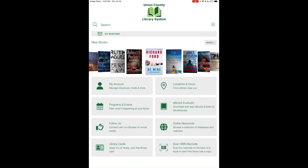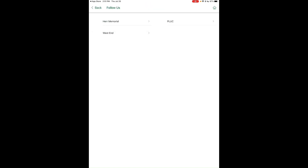Under Follow Us on the main menu, you can access our social media pages by tapping on the library and selecting which social media page you want to visit.